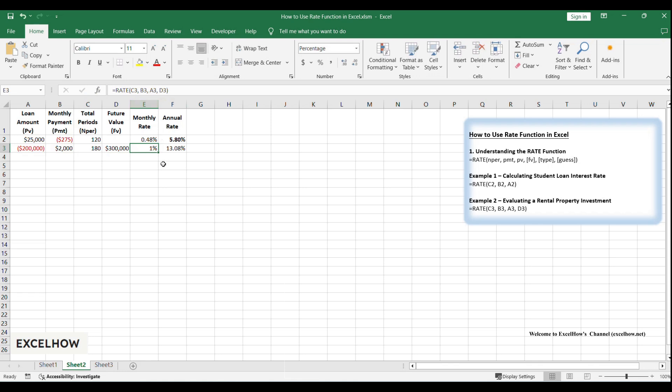In cell E3, type equals rate C3, B3, A3, D3. FV D3 is positive because selling the property adds cash. PMT B3 is positive, rental income. PV A3 is negative, your upfront cost.